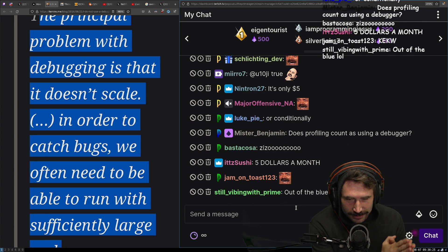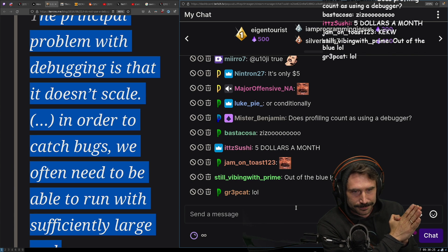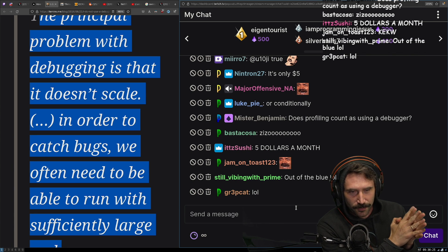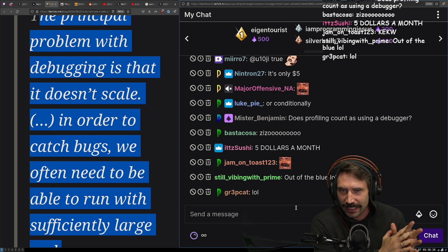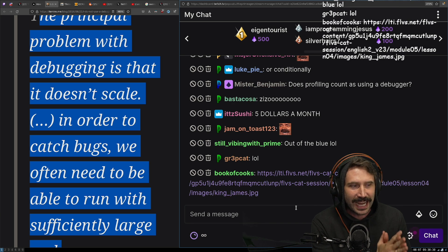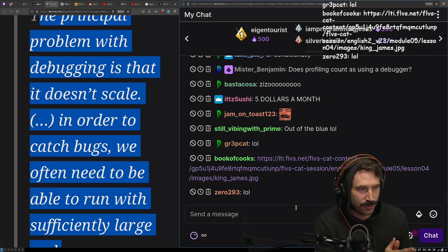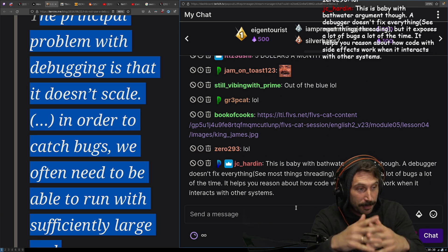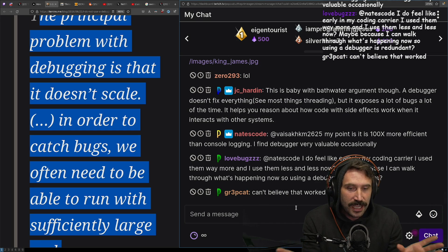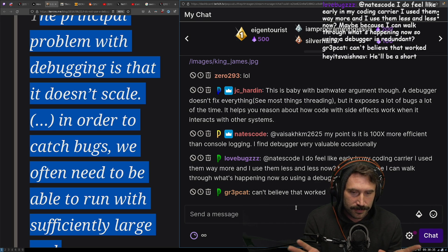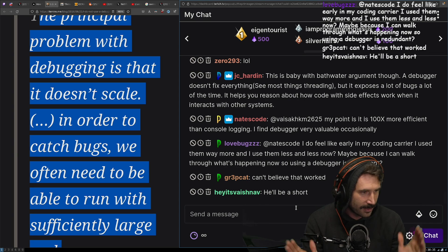Does profiling count as a debugger? No, because profiling is inherently not a debugger action — you do a bunch of stuff and then you look at the output. It's different.